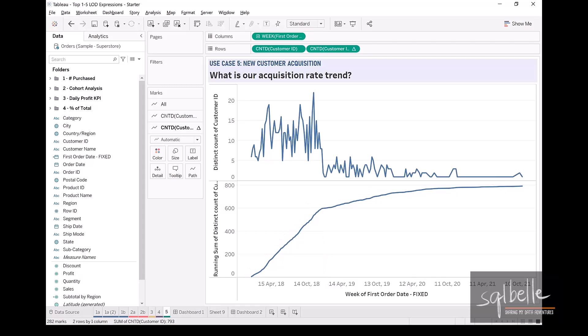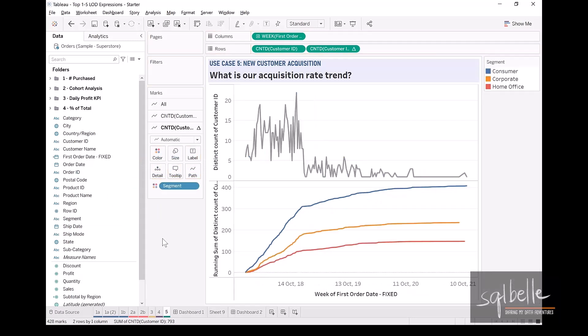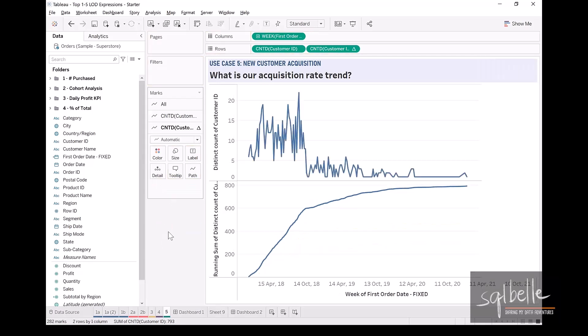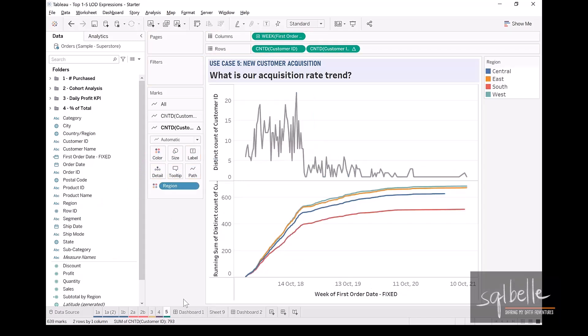We can also start subdividing this and adding additional dimensions so we have a better understanding of whether the trend is specific to one group or across the board. For example, if we wanted to see this by segment, dragging segment onto color, we can see that the trend is fairly similar across different segments. Let's drag that out and take a look at region — dragging it per region, going to color. And again, it gives us a similar story.